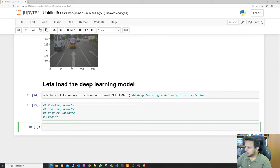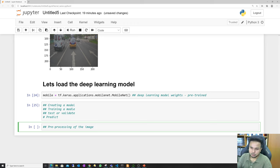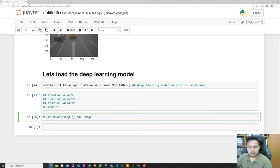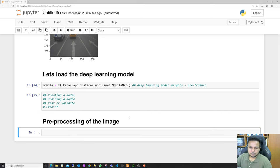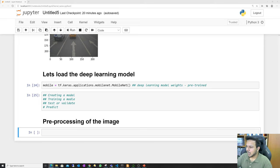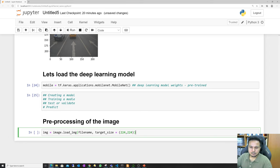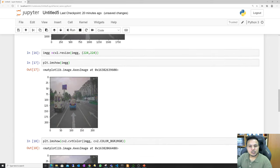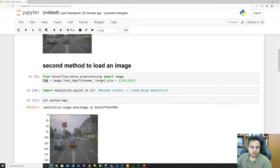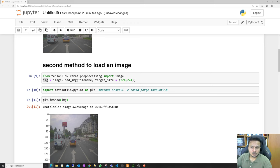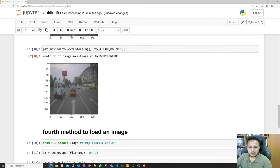Before prediction, we have to do pre-processing of the image. We cannot just pass the 224x224 image directly into the deep learning architecture. We need to use NumPy's expand_dims to add a fourth dimension. If I check the shape of the final image, you see one extra dimension. After expanding dimensions, we also apply tf.keras.applications.mobilenet.preprocess_input to pre-process the image.